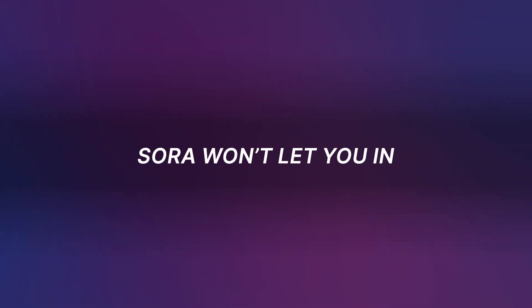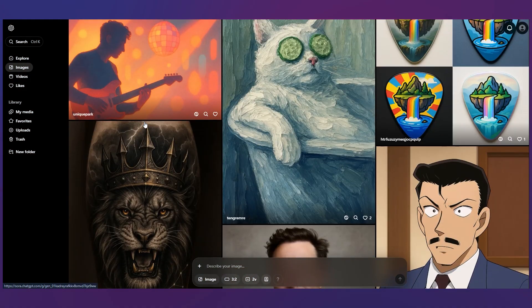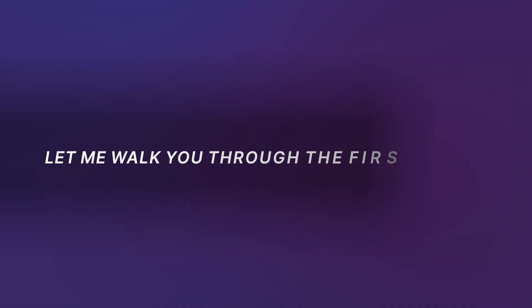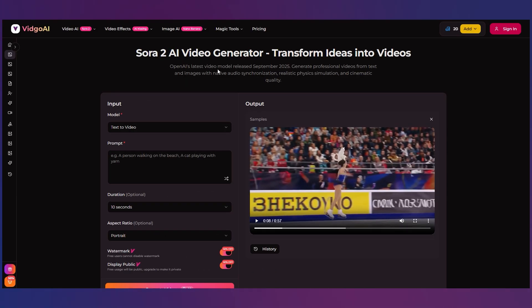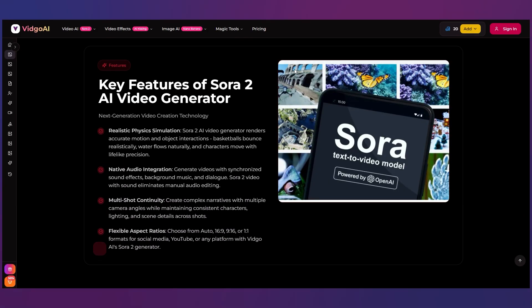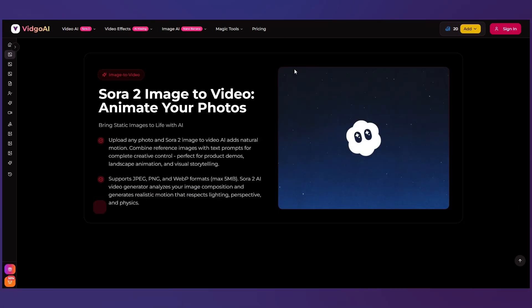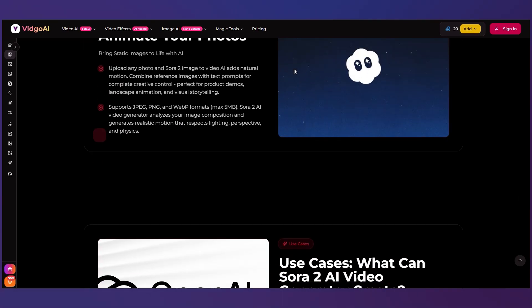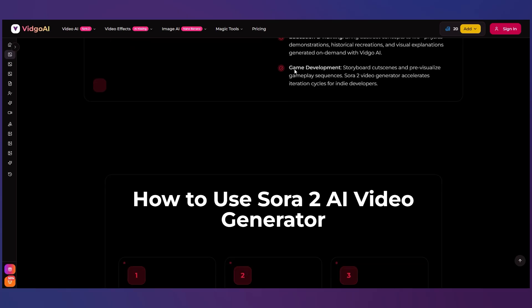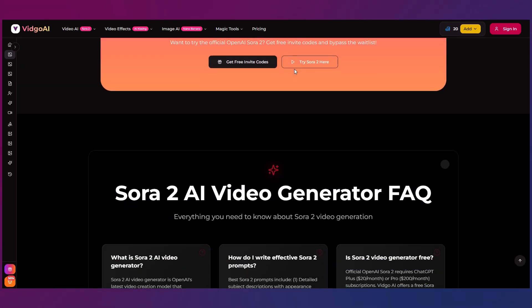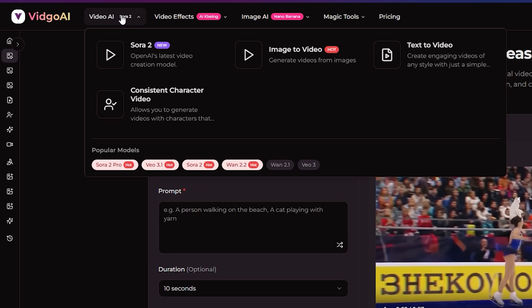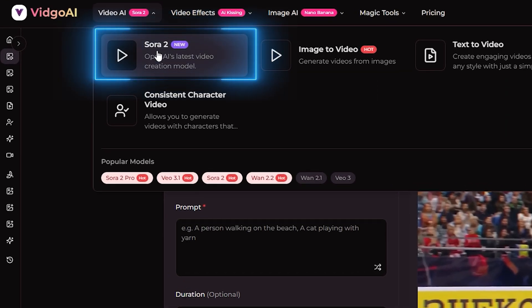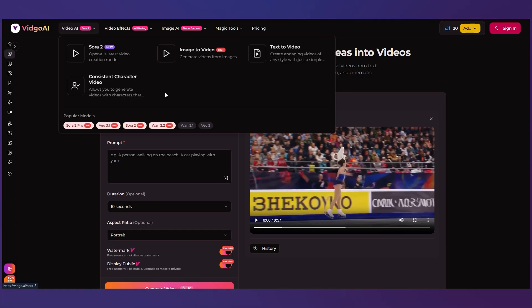And here's the part most people miss. If Sora won't let you in you can still create the same style of videos today. So let me walk you through the first alternative and honestly it's way easier than people think. Alright let me show you exactly how VidGo AI works because the interface is actually really simple once you know where everything is. It's perfect if you're a beginner wondering how to use Sora AI step by step. When you open VidGo you'll see Sora 2 listed on the left side. That's the model we're using. Just click it and it brings you right into the main creation panel.